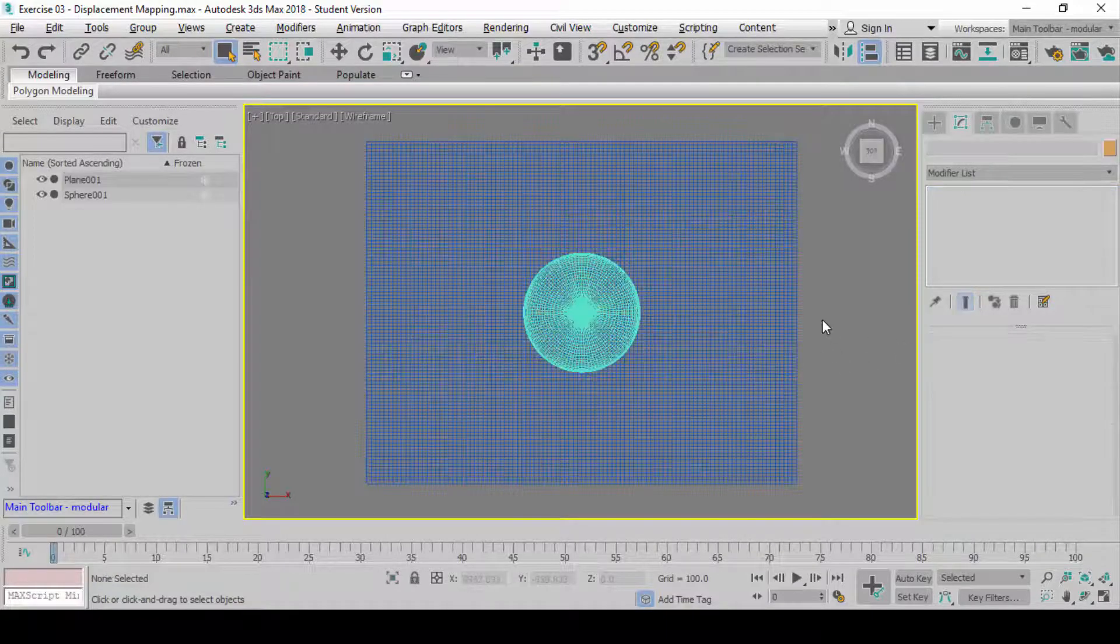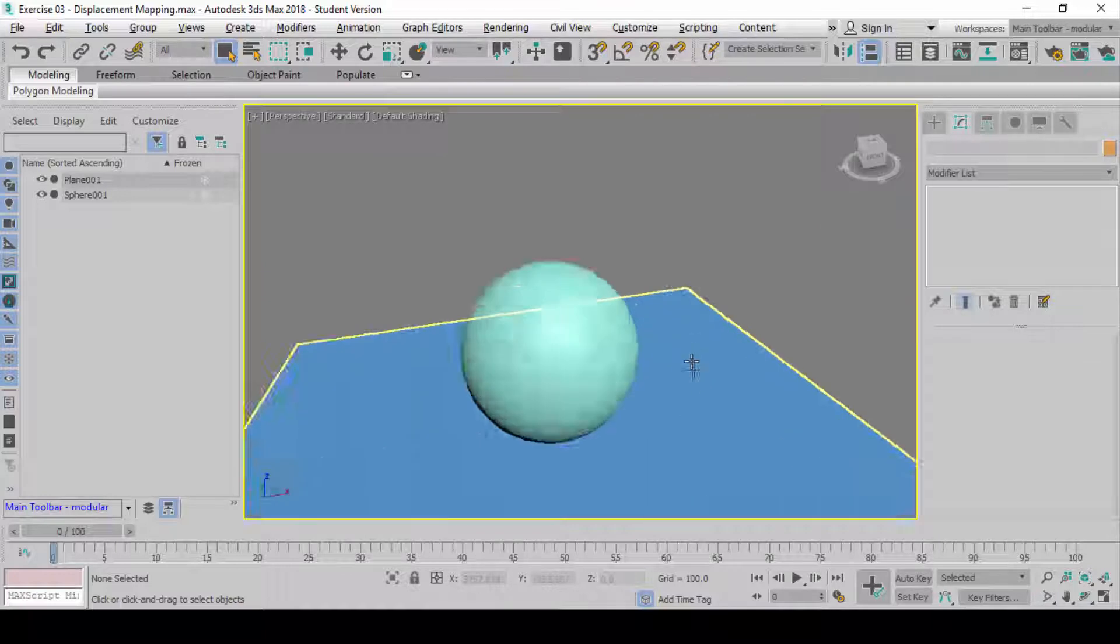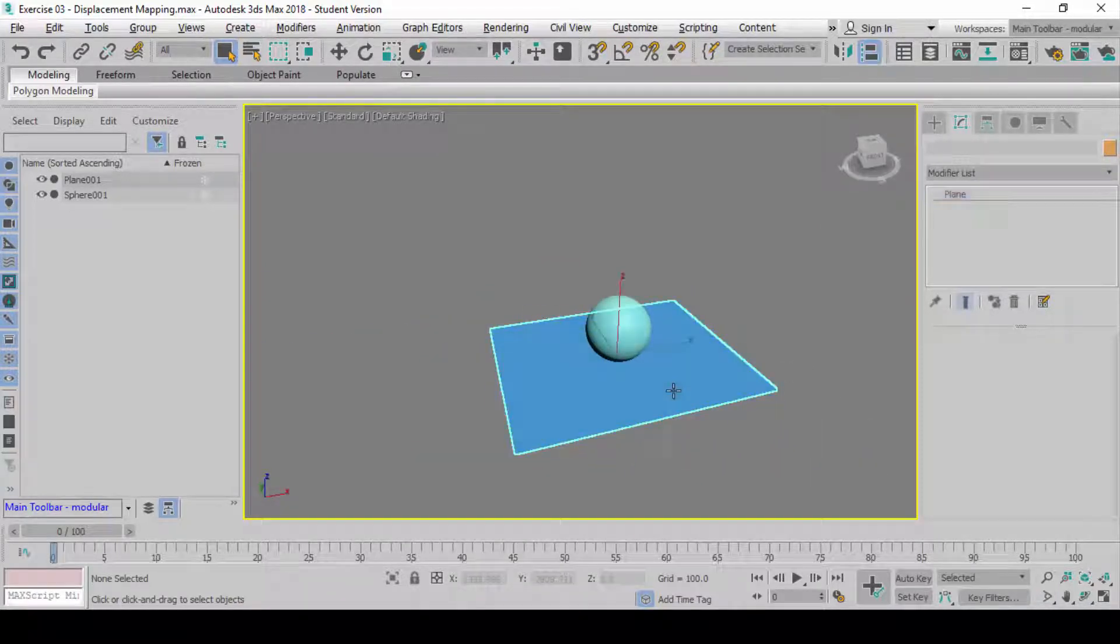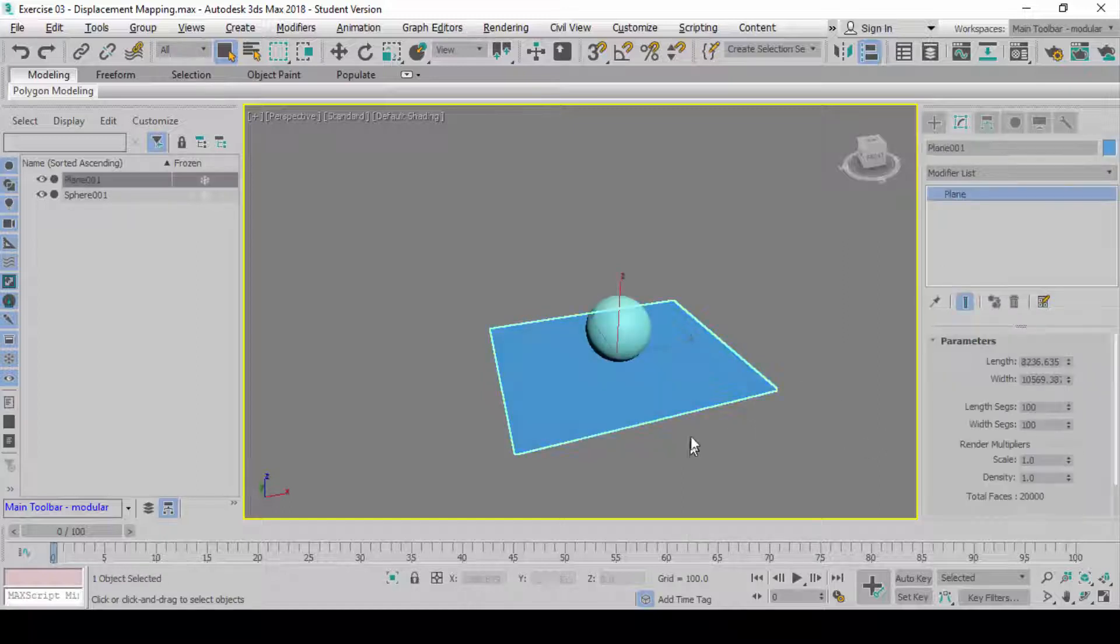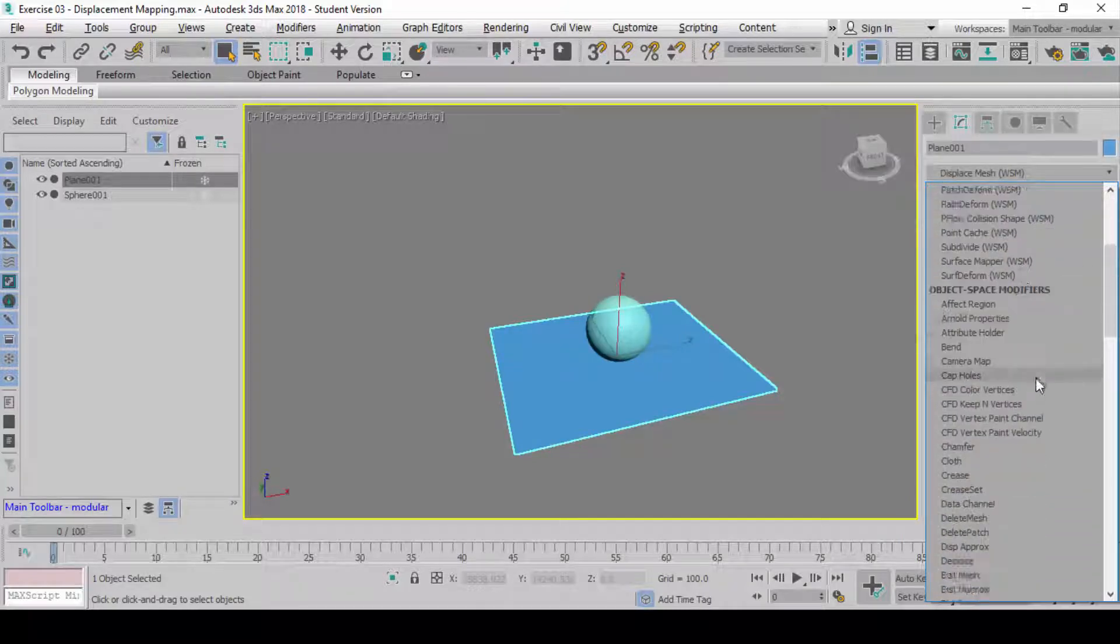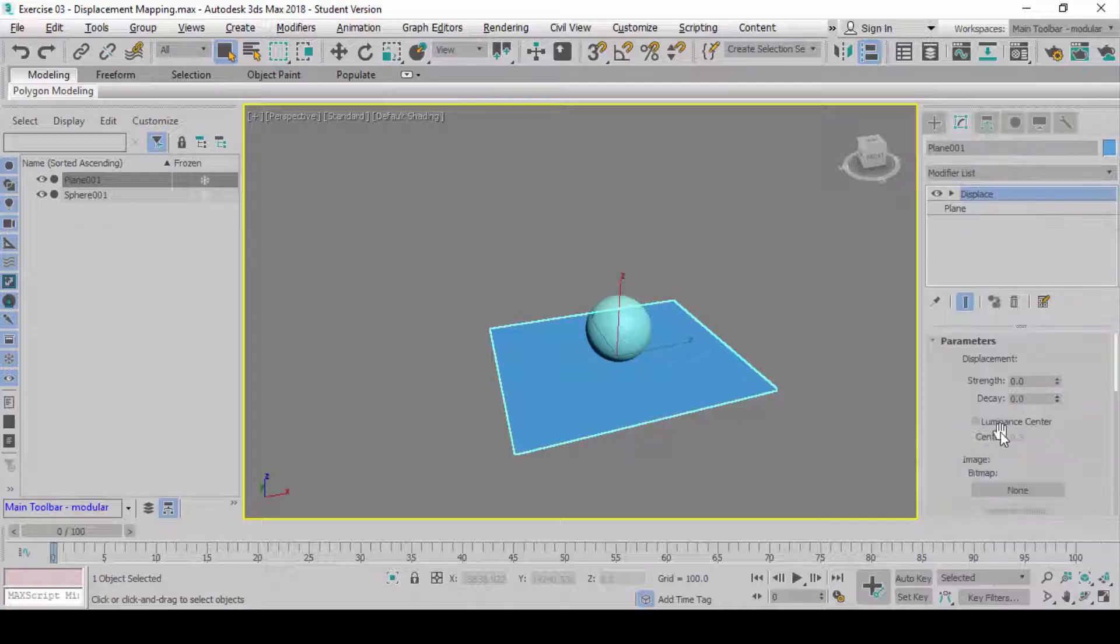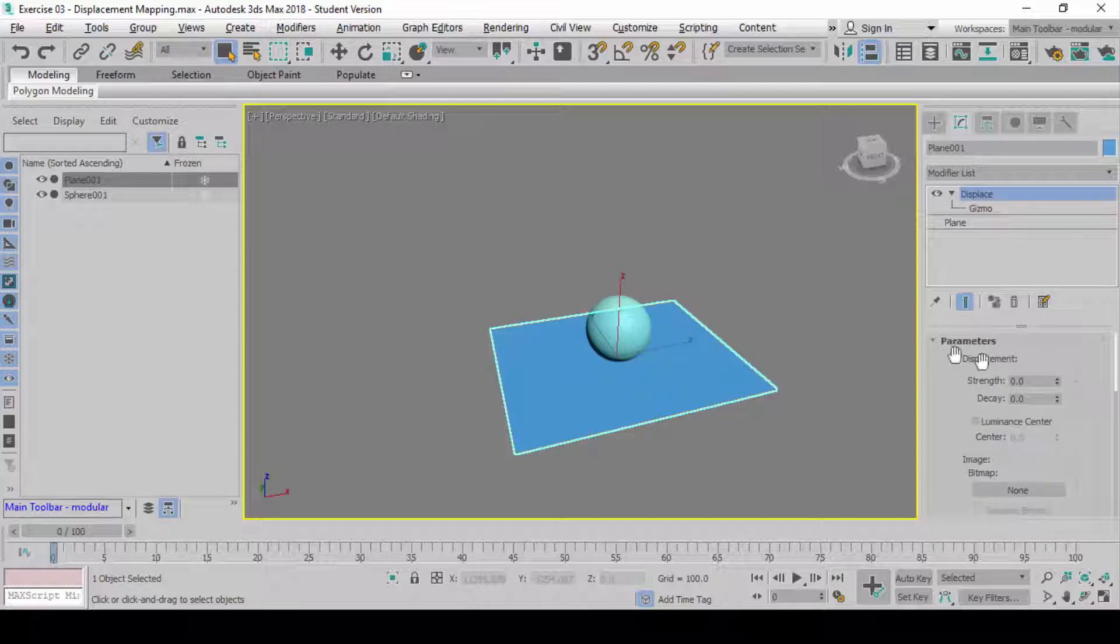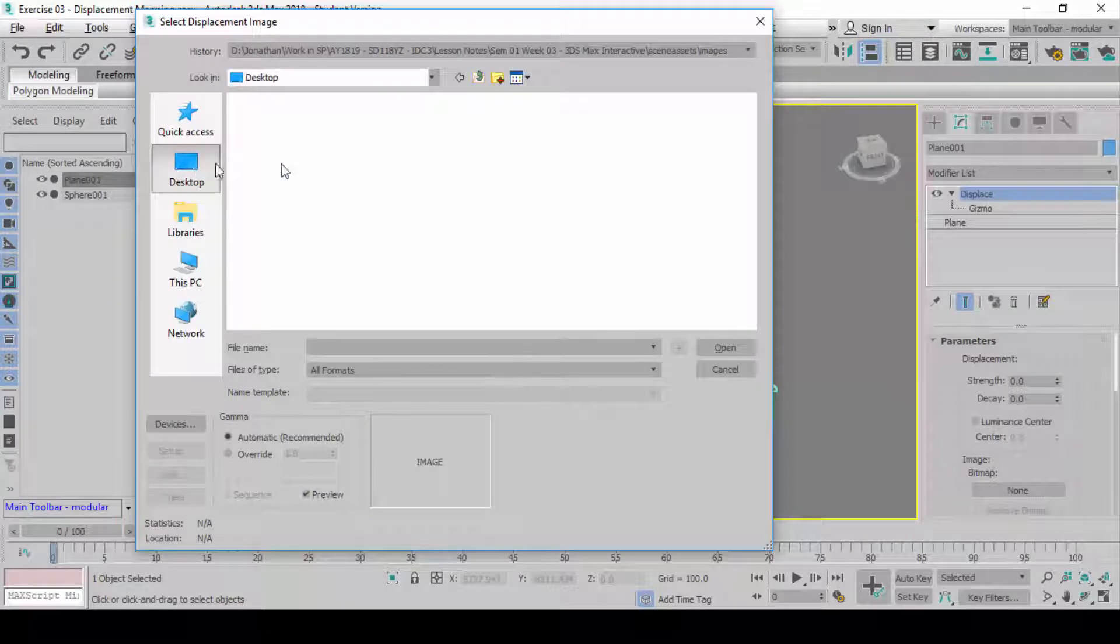All right. When we do this, we are going to add another modifier called Displace here. Look for this modifier called Displace. And then we expand on it. And inside here, there is this portion under parameters called Bitmap. When you click on that, you load the Bitmap here.